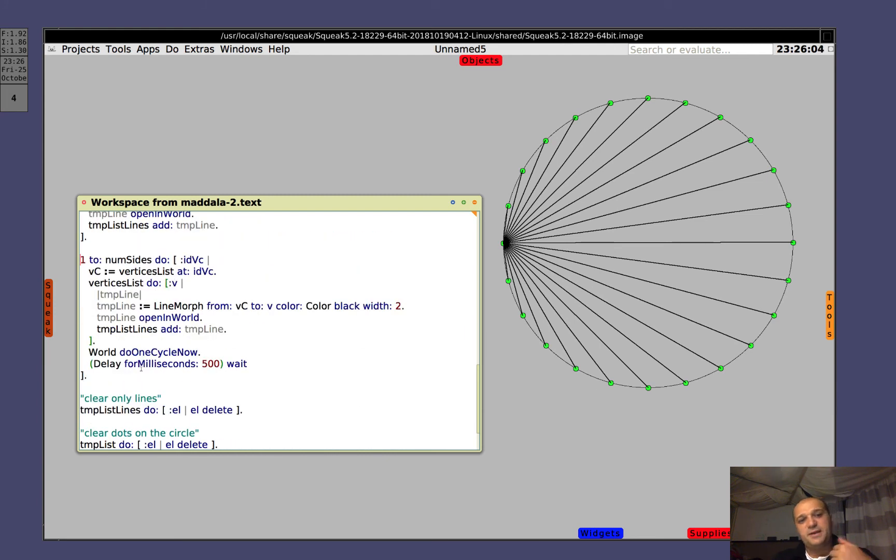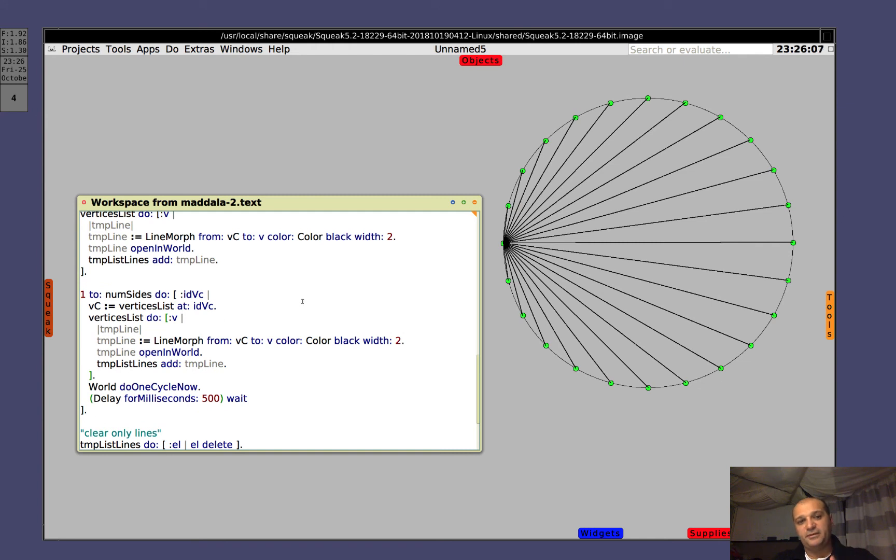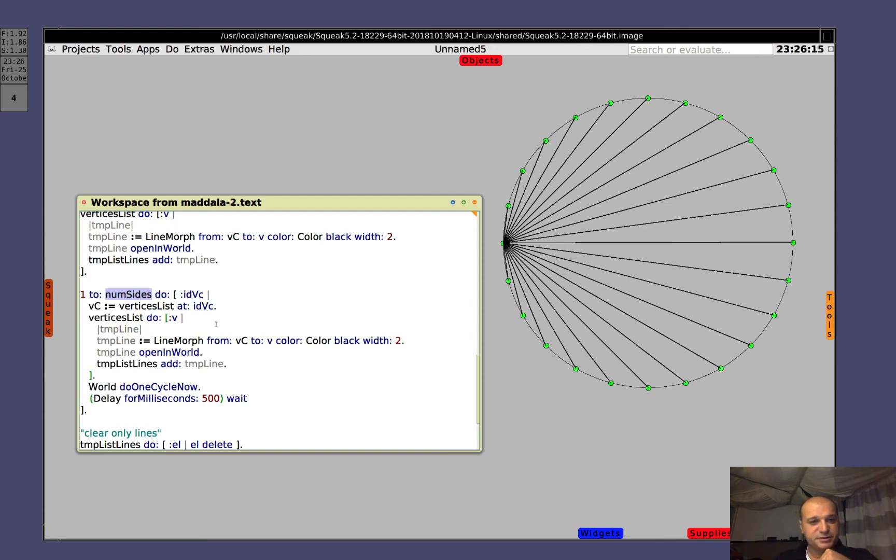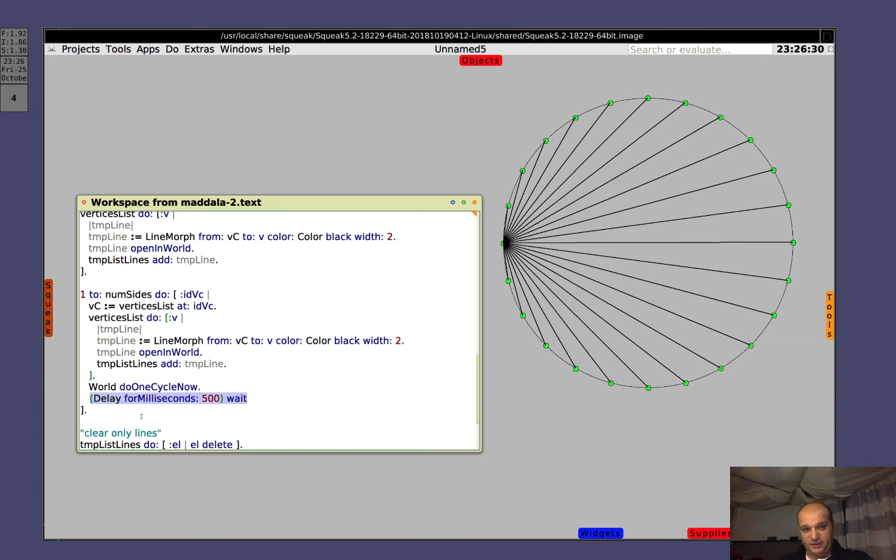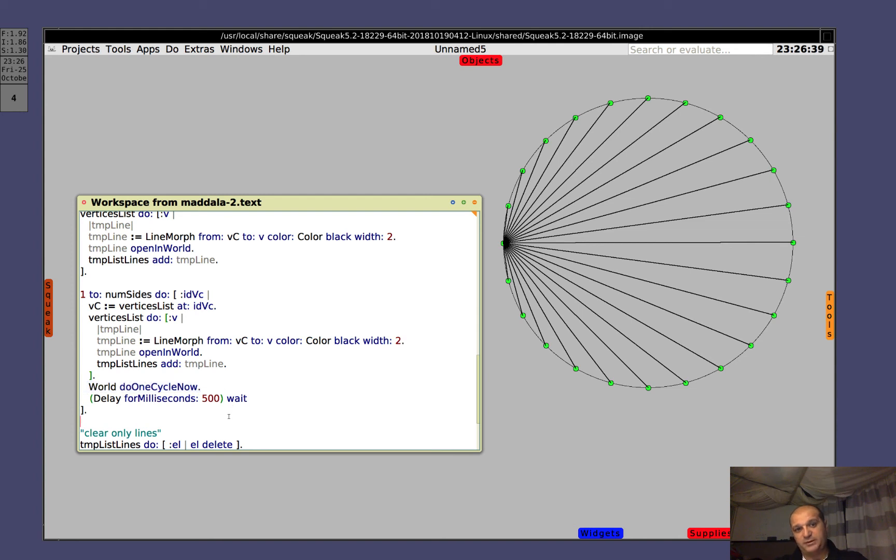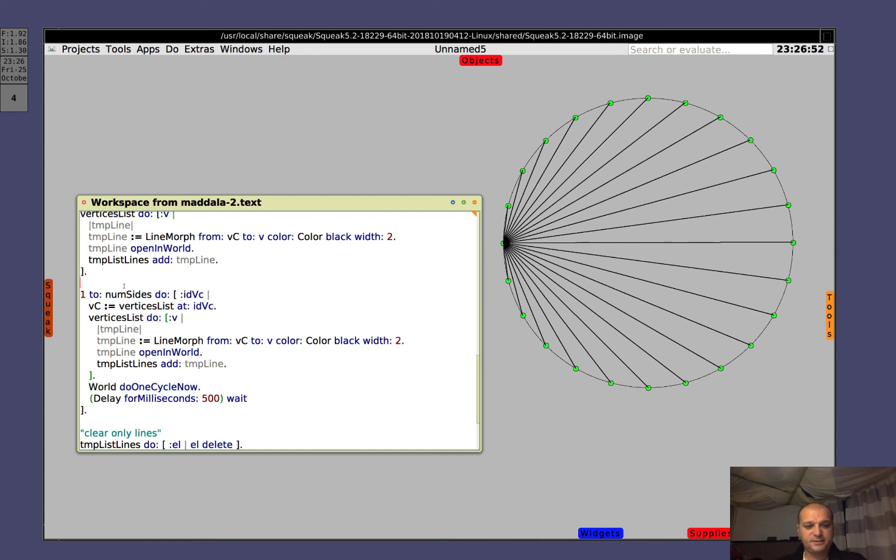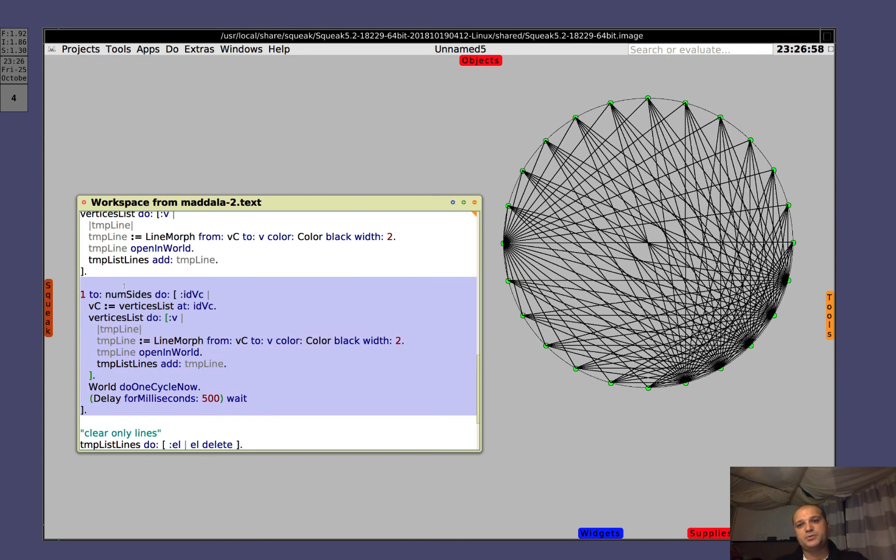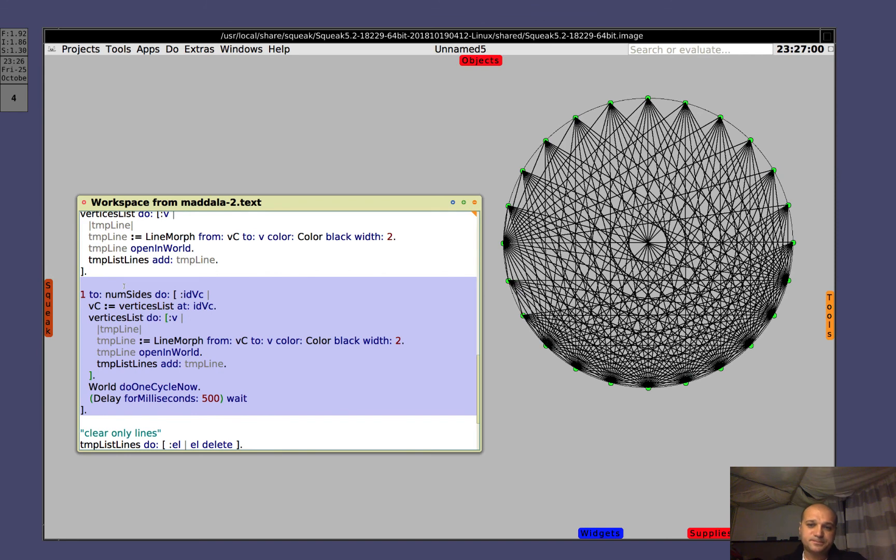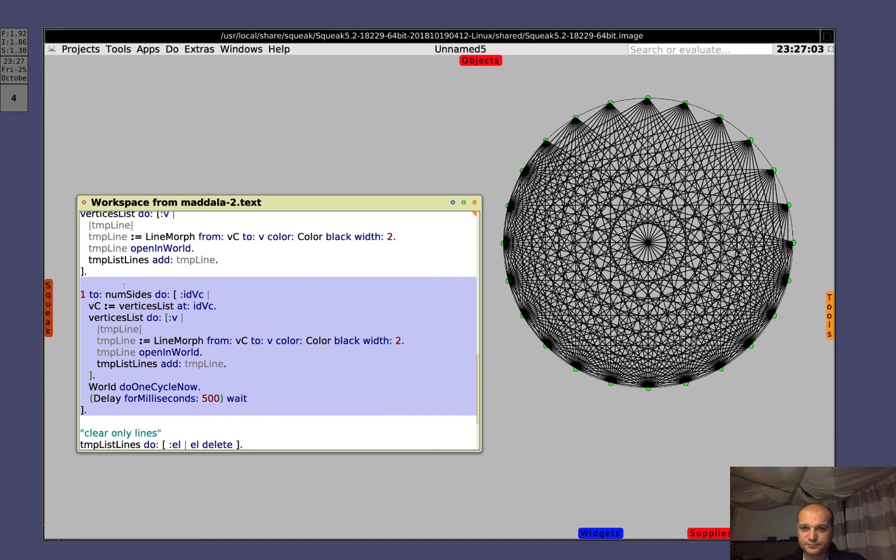Now we do the same thing, but for all the vertices. So, from 1 to the number of sides, that means the number of vertices, do the same thing that we did before. The only thing that is a little bit unusual is this stuff. This line is to make quick wait for 500 milliseconds, that is half a second. And this line is to force the update of the world before waiting. If you don't put this line, you will not see the draw coming out interactively. It will be all drawn at the end. So let's run it. Control D. This is our nice animation. Let's wait for it to finish.